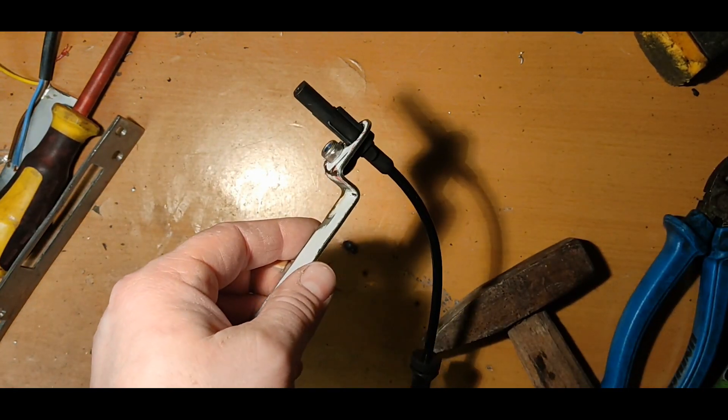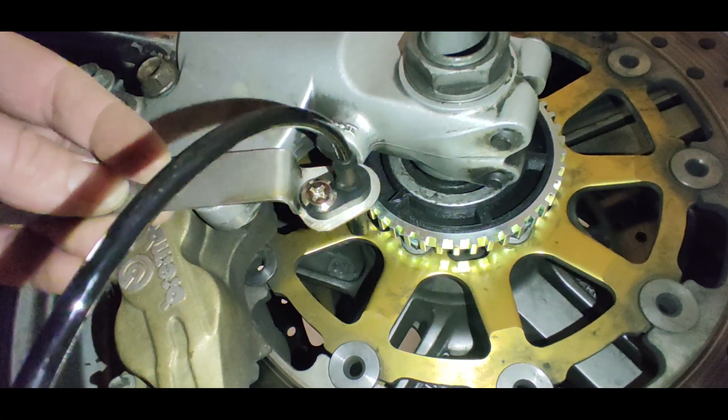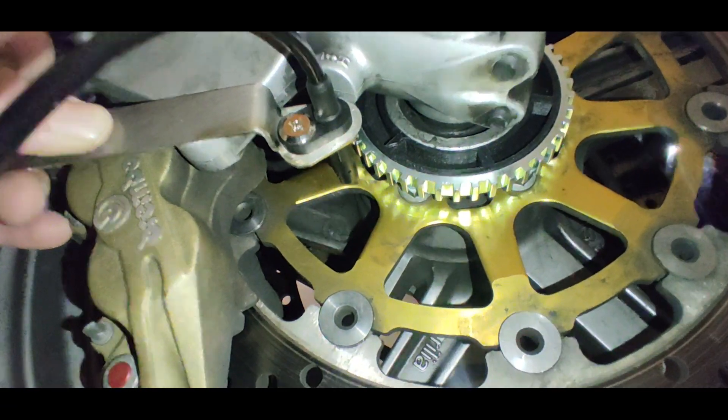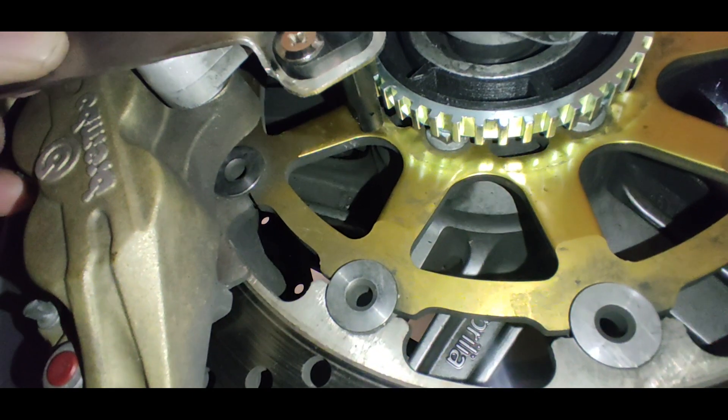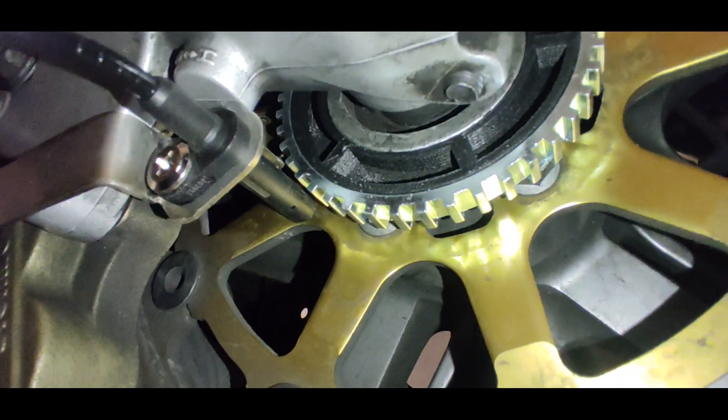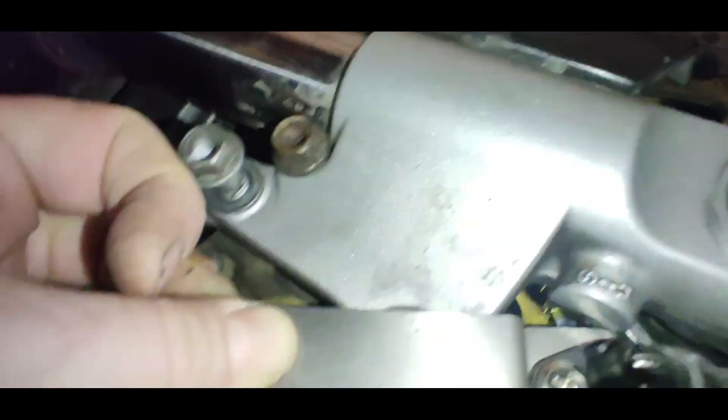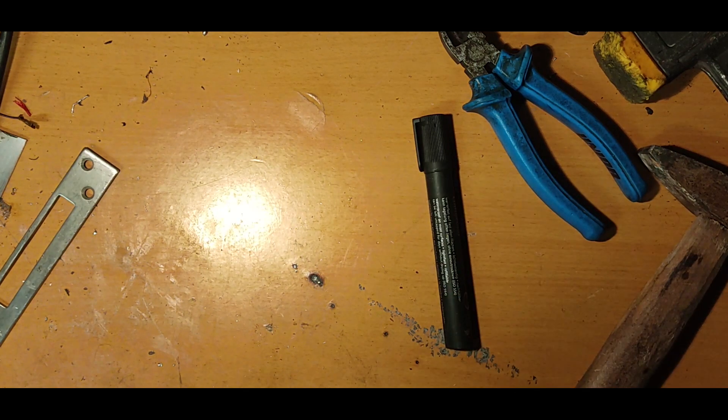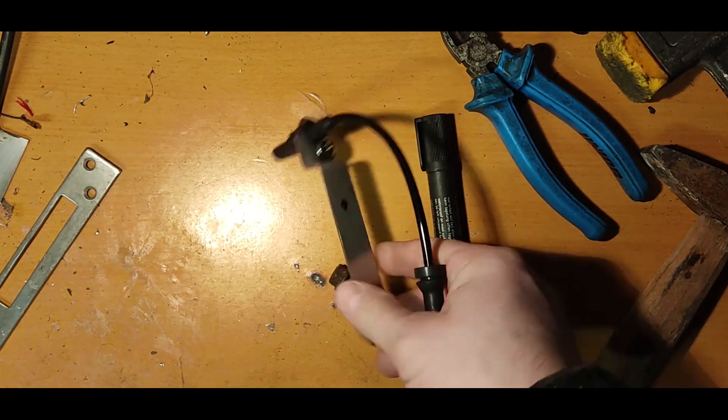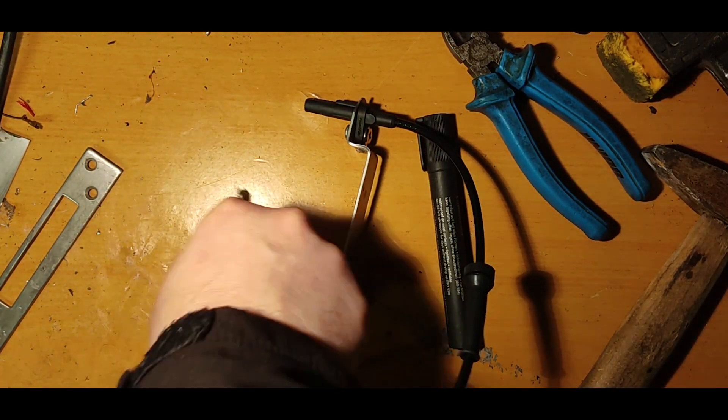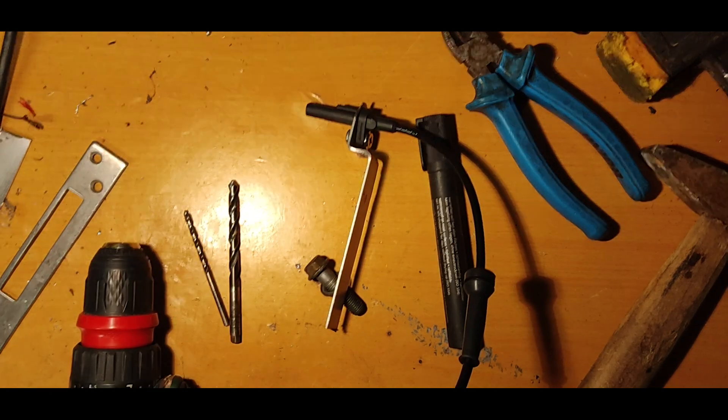The holder must keep a sensor exactly in place. 2 mm of movement in one direction and the sensor will stop working. 2 mm of movement in other direction and the ABS ring will damage it. Mind you, this is an unsprung part of suspension, so there will be a lot of uneven movement with huge accelerations.